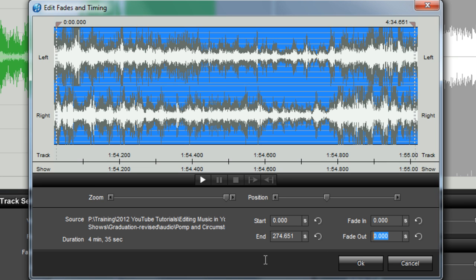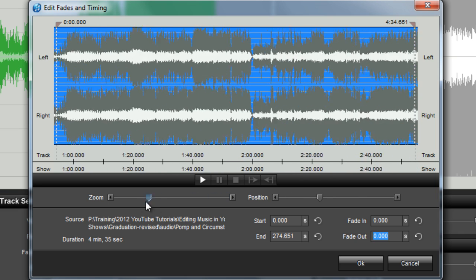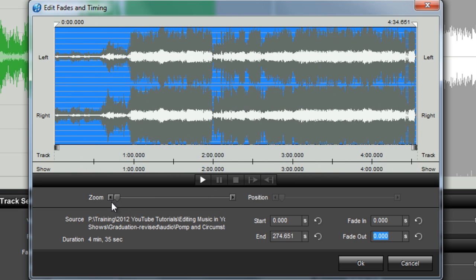Now, to trim this track down to the desired length, let's first move the zoom slider all the way back to the original position, and focus on the waveform preview.